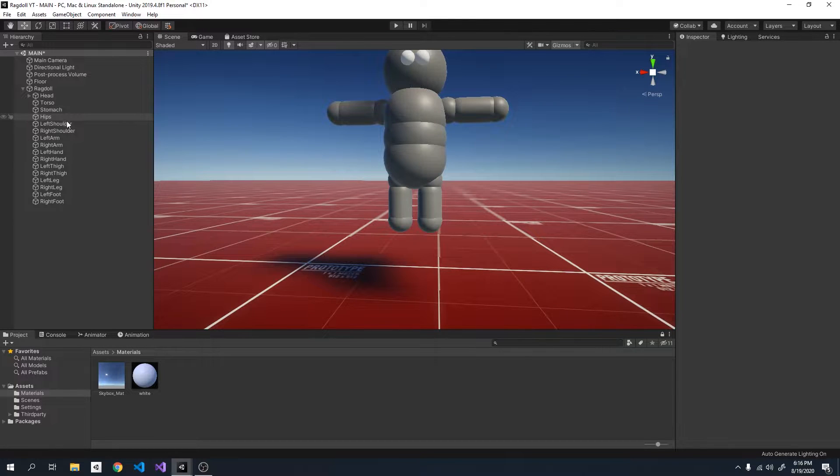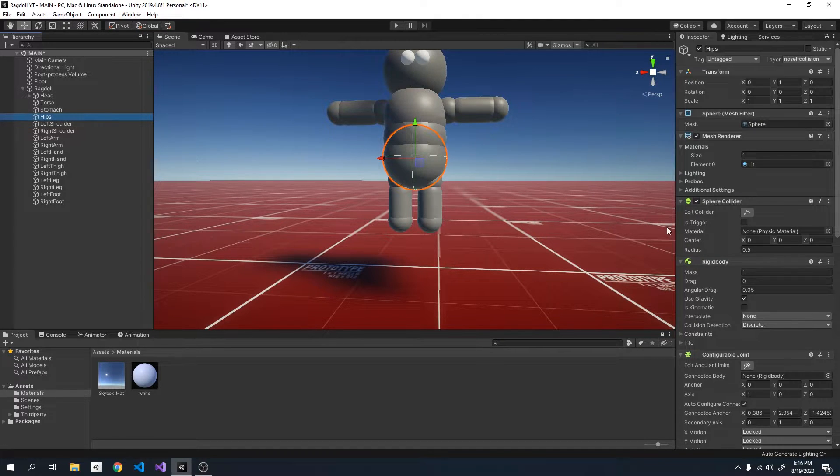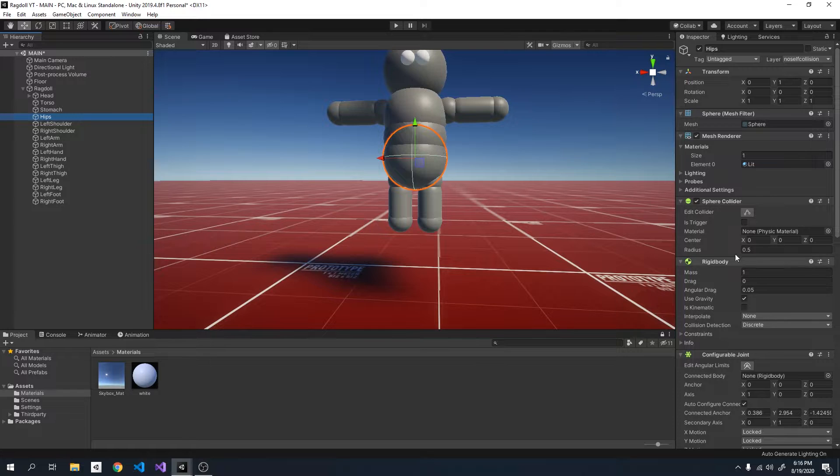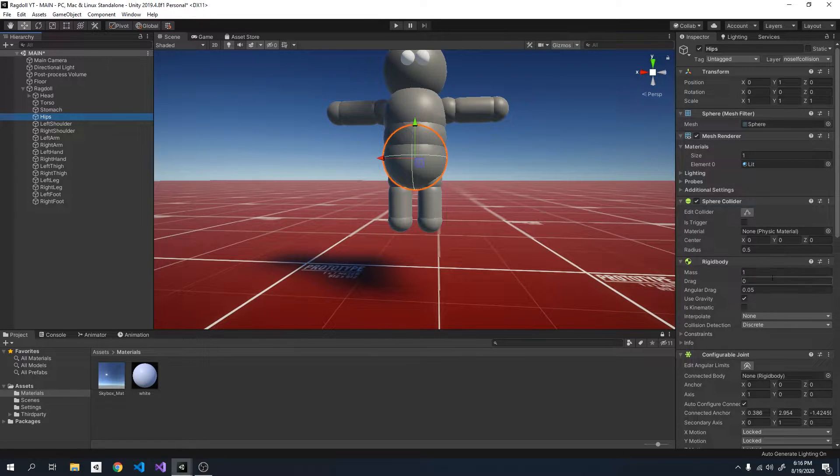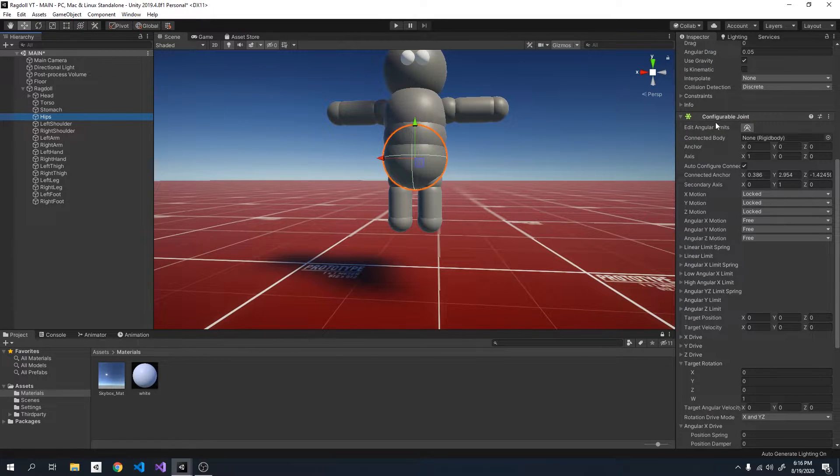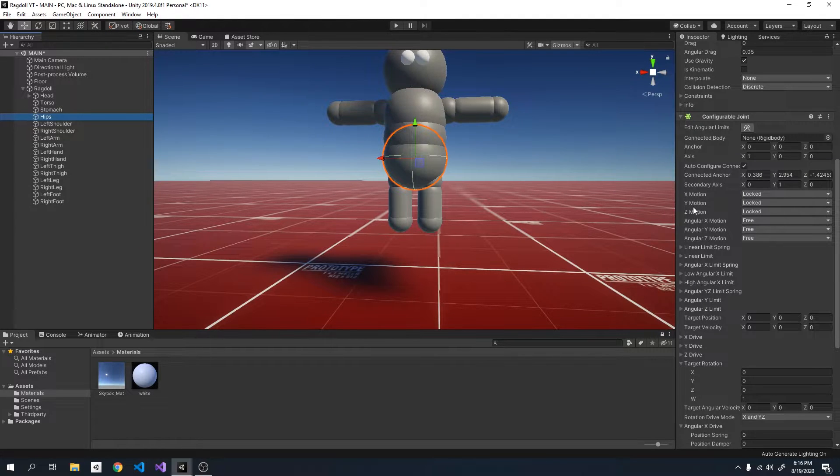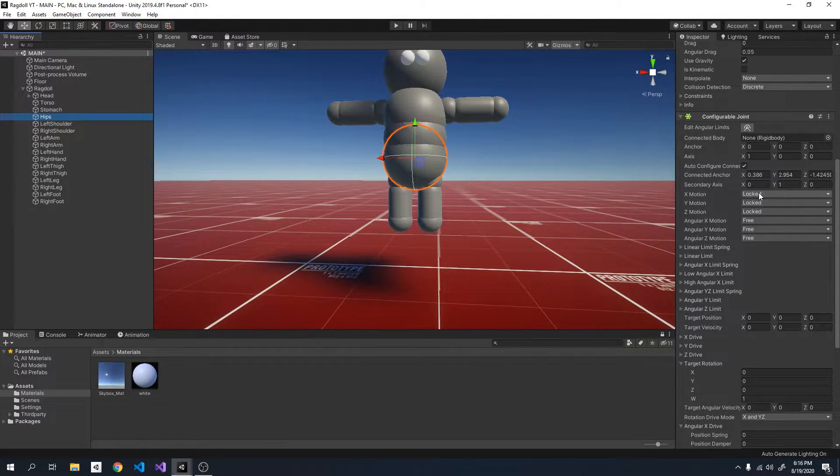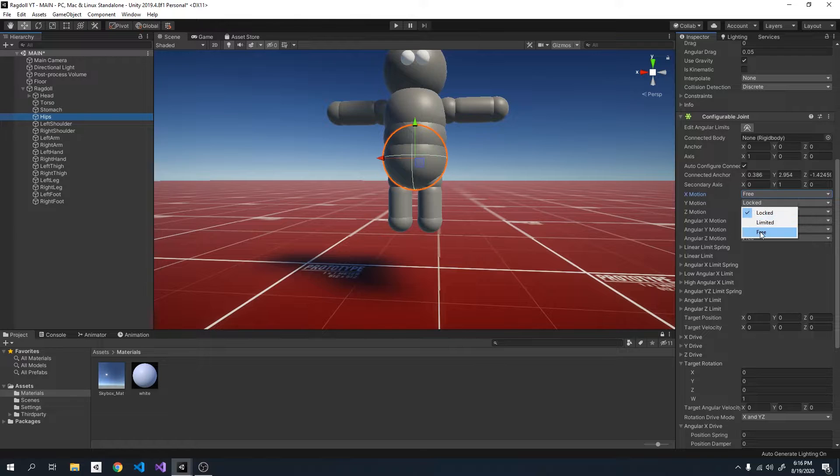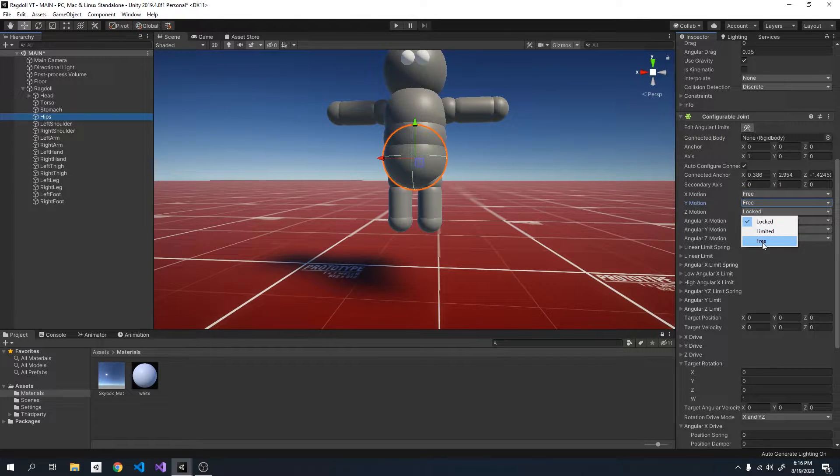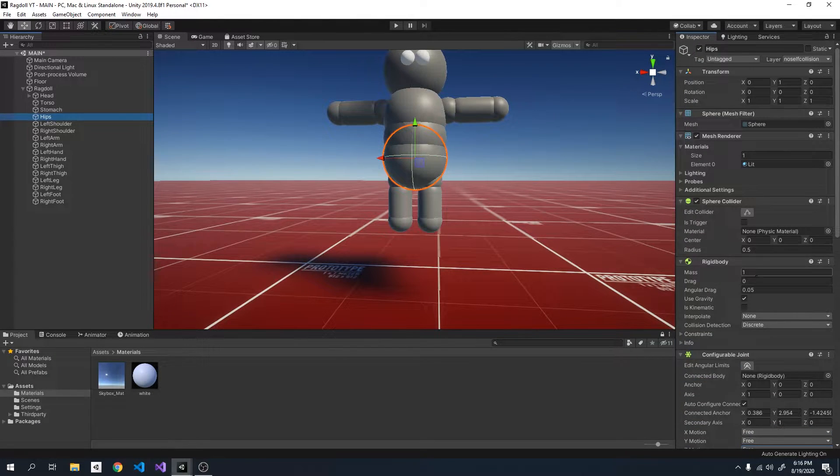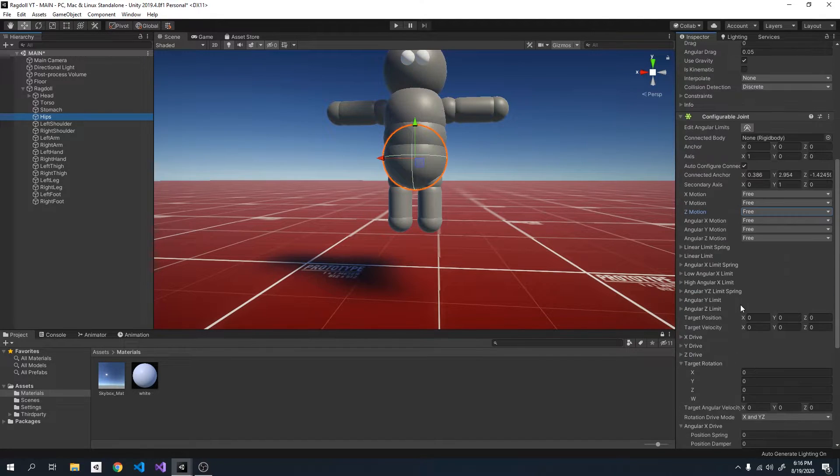The first thing I'm going to do is go to the hips, select the hips, scroll down to the configurable joint and where it says x motion, y motion and z motion, I'm going to set these to free. So this is why the hips were locked in place.